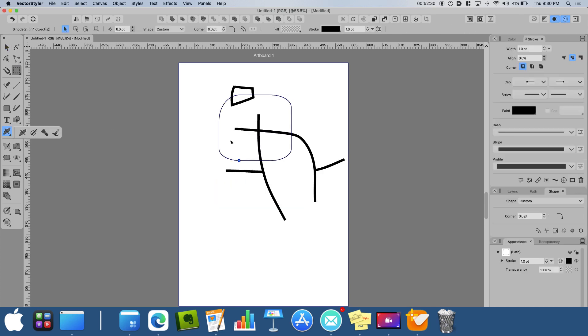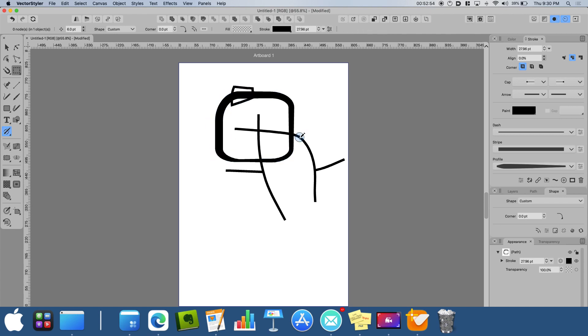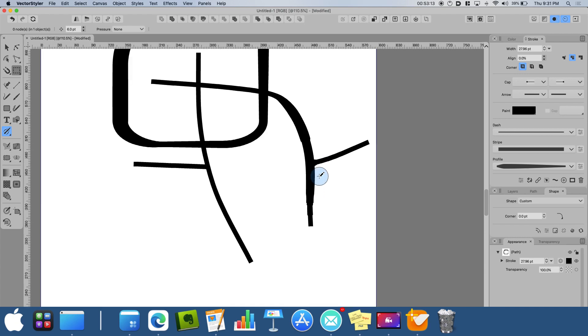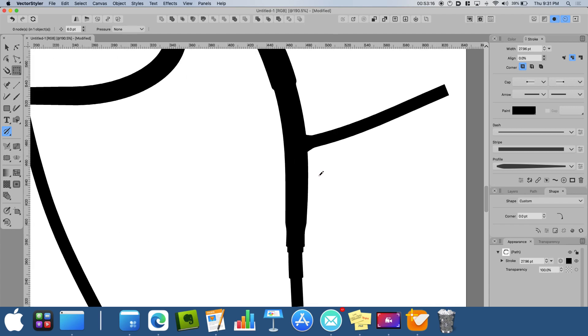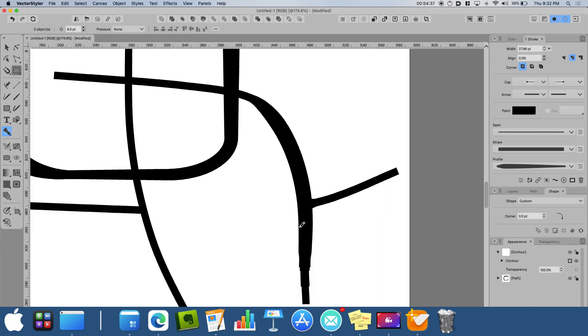The Width tool can change the width of an object at a specified region. And the Stroke Width brush can change the width manually by painting over the stroke. Do keep in mind, however, that the brush creates a different result than the Width tool, resulting to more jagged edges if zoomed in enough. But you can smooth it out easily with the Stroke Smooth brush tool.